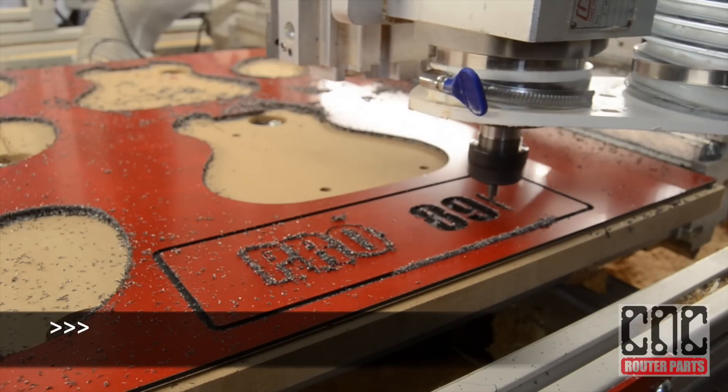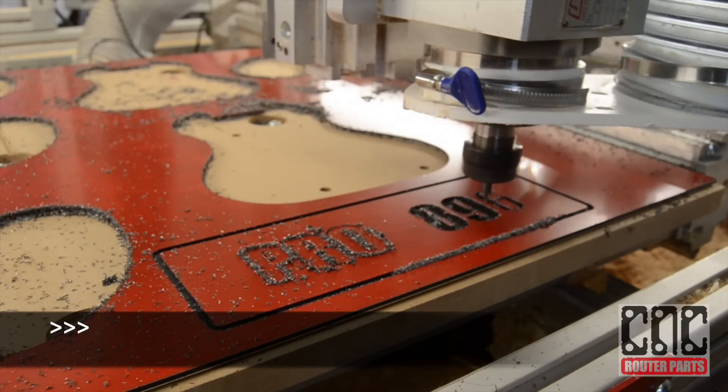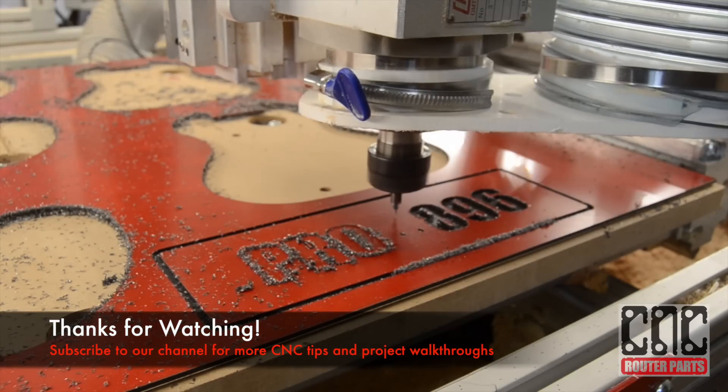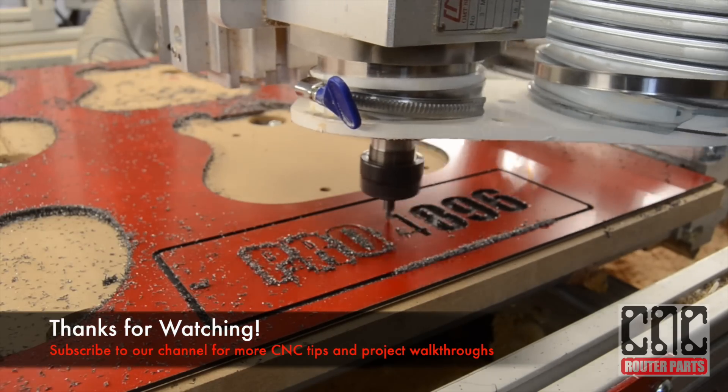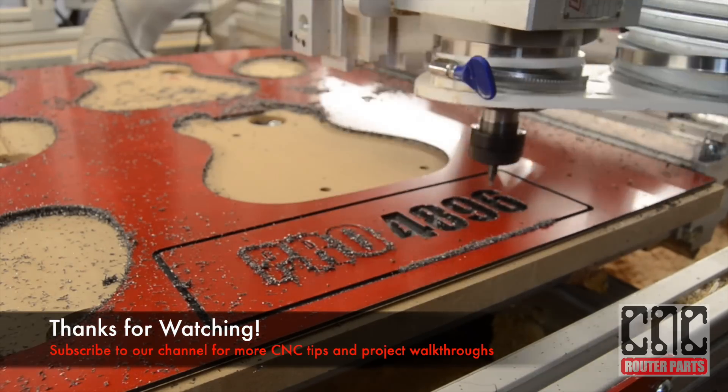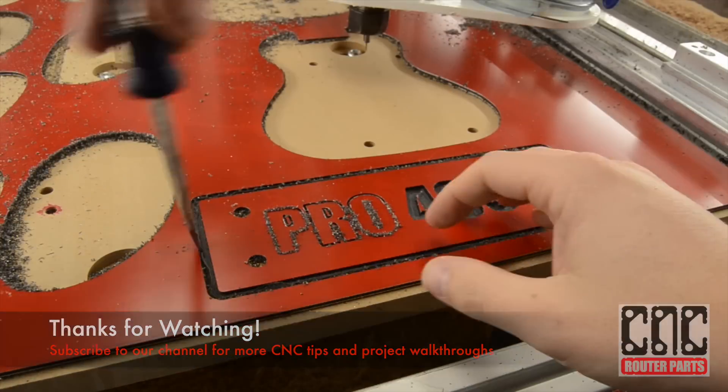I'll see you next time. Thanks for watching and make sure to subscribe to our channel for more CNC tips and project walkthroughs.